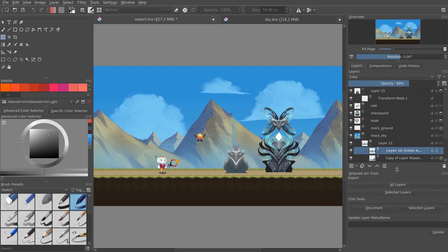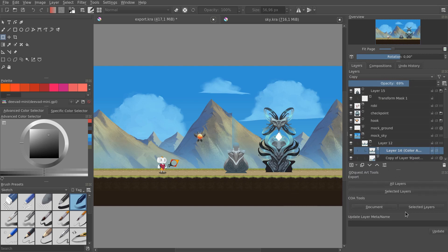Right now, you still have to install it, it's available on GitHub, and might be a little technical, but we have the install instructions there, and in the future, it might be directly integrated in Krita.